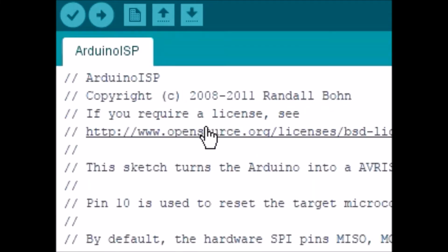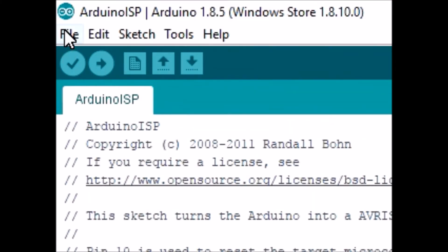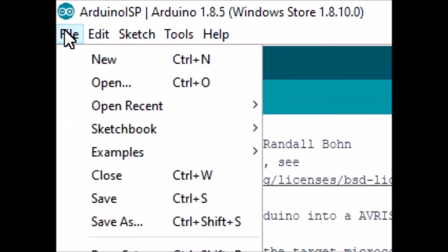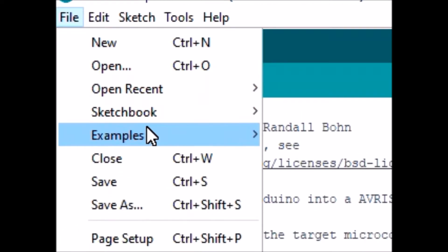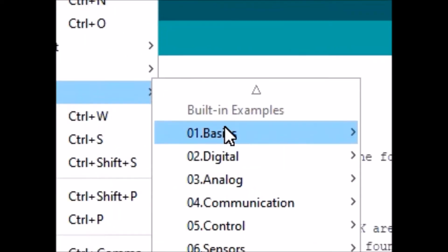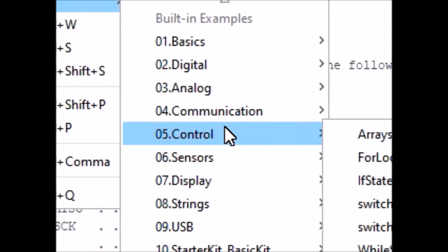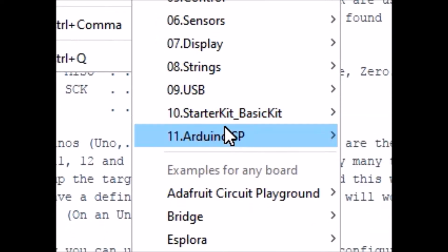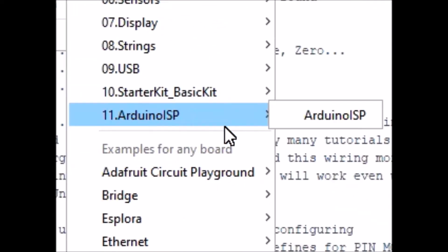So next we're going to go to file. We're going to click examples and then you're going to go all the way down to Arduino ISP.